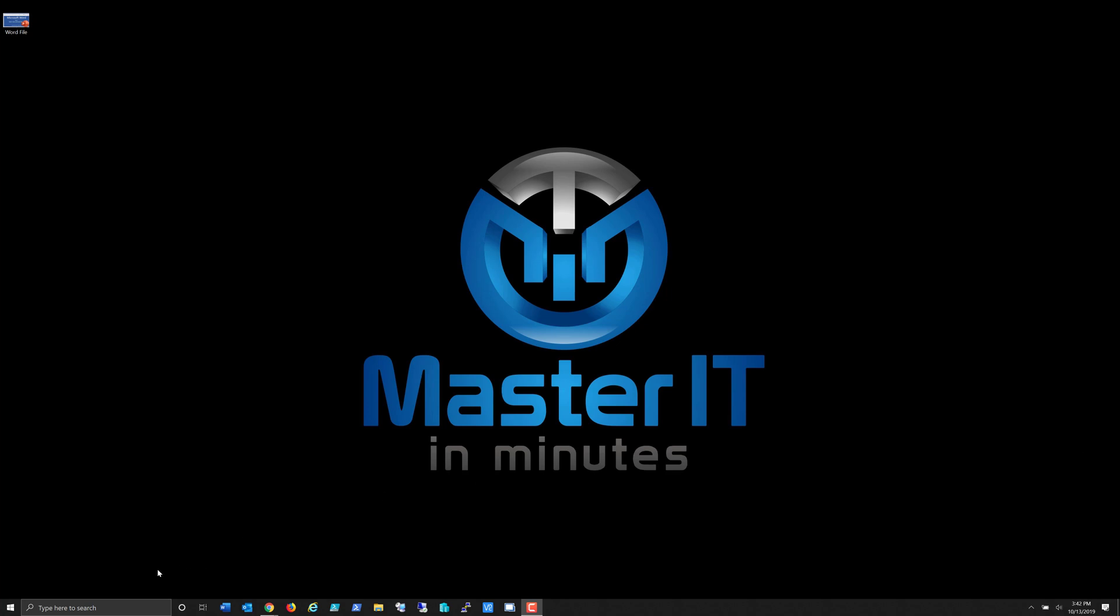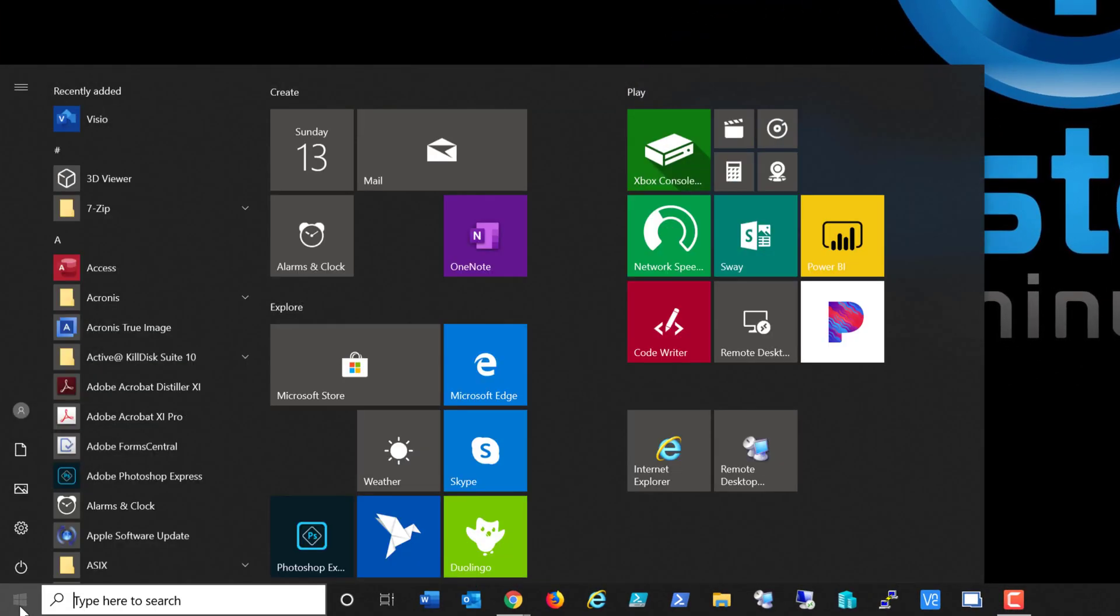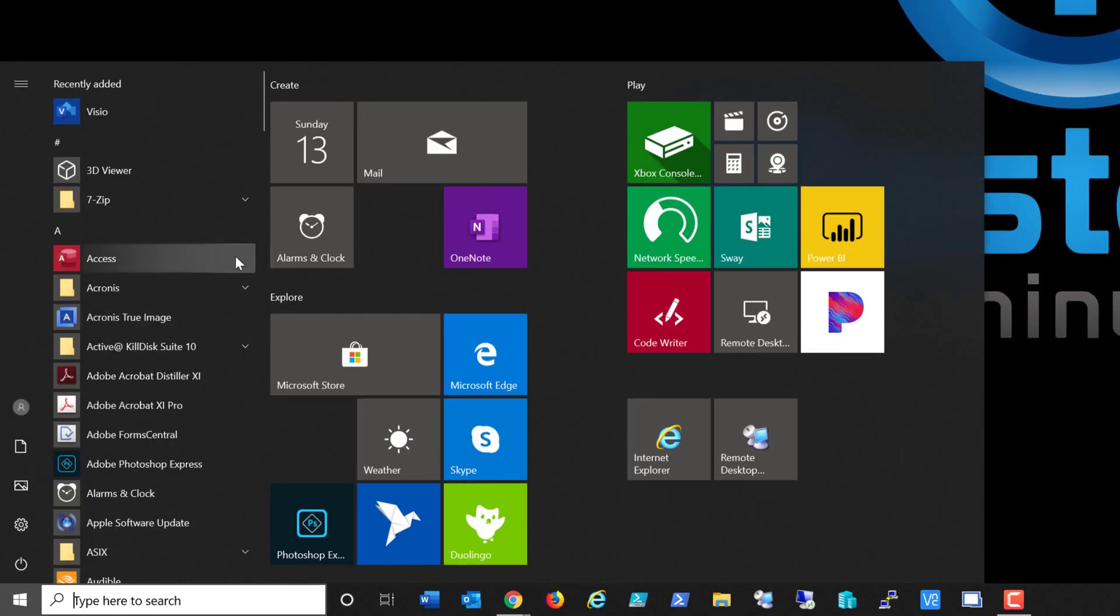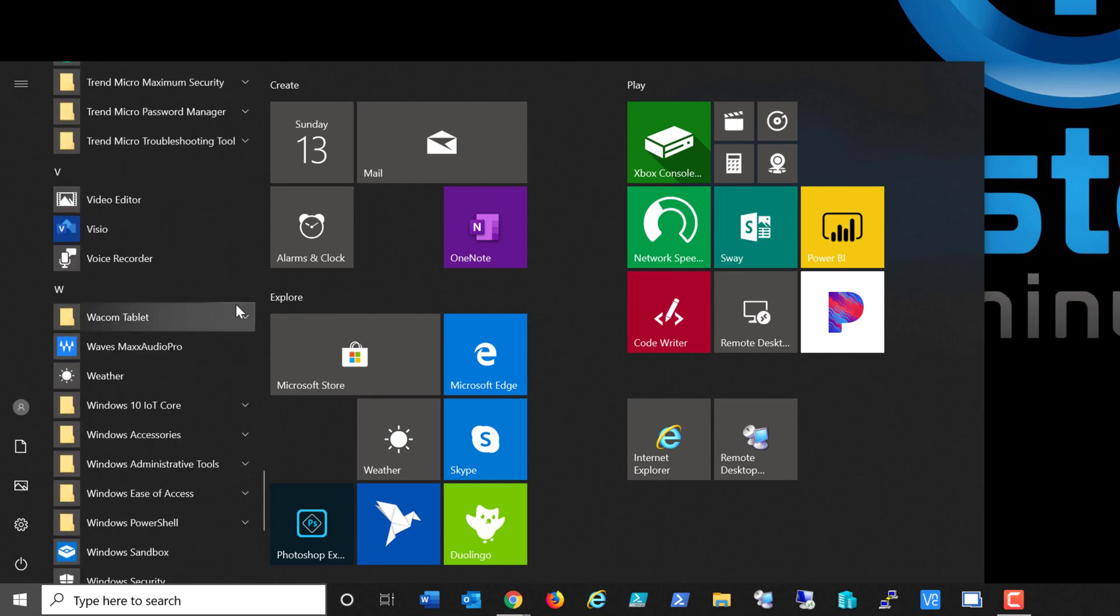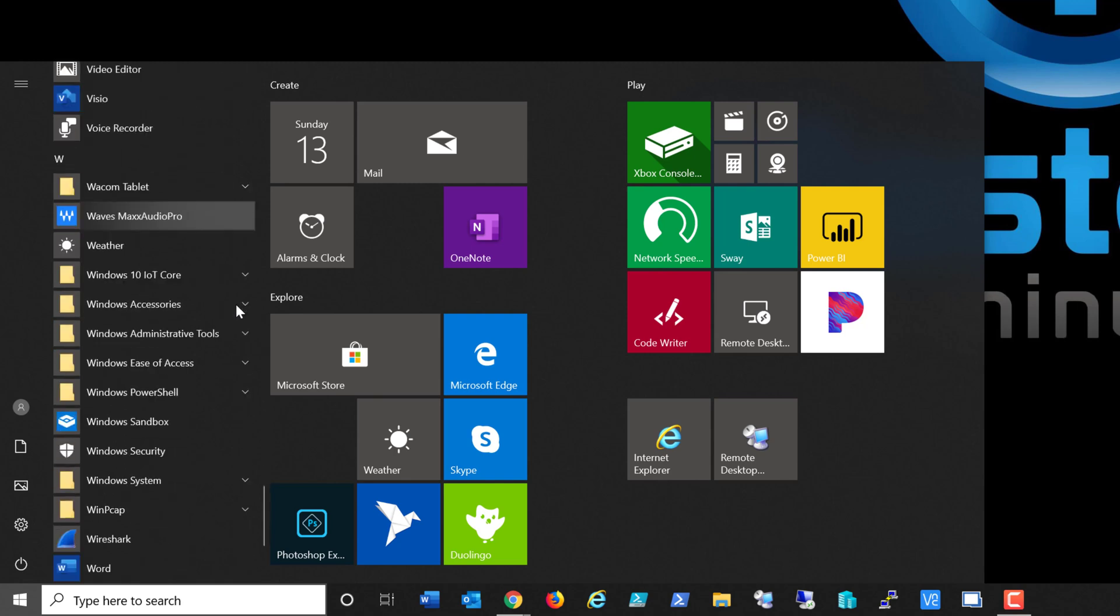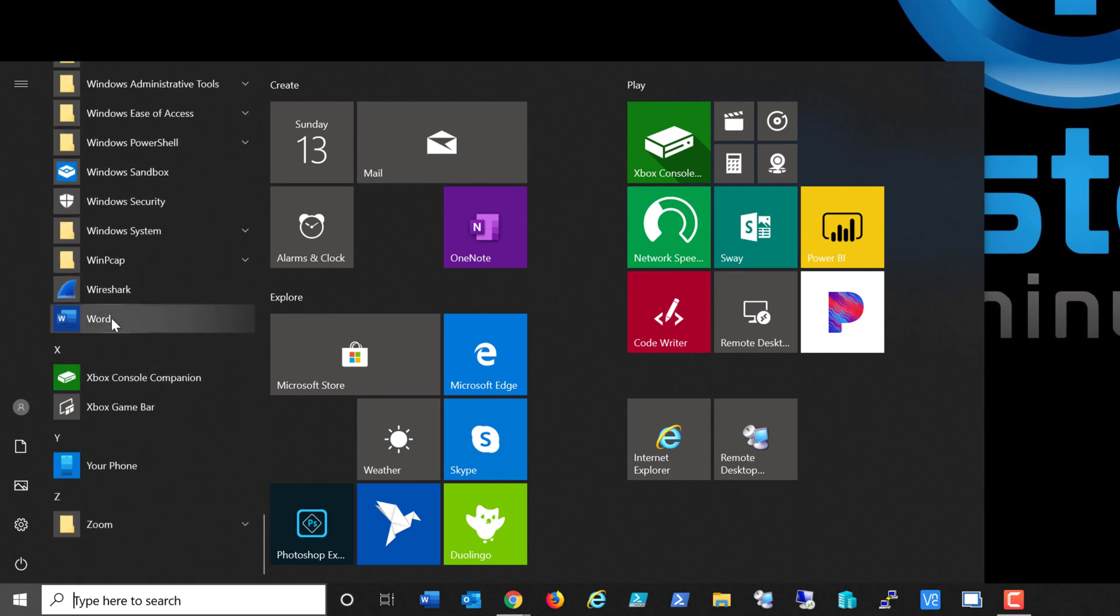So, a few things within Windows 10 on how to find Word. Number one, I can come in here to my programs list, I can go all the way down to the W's, and I can click on Microsoft Word.